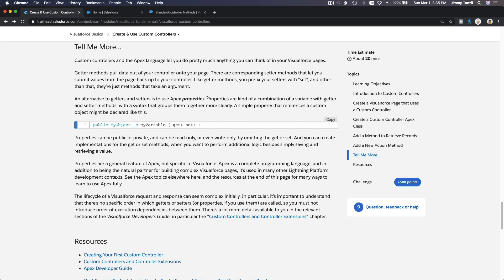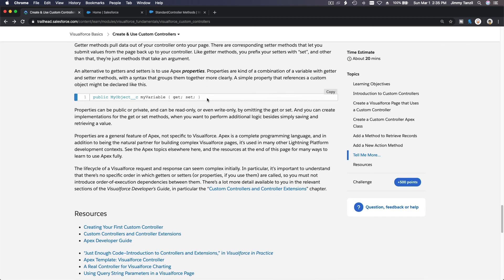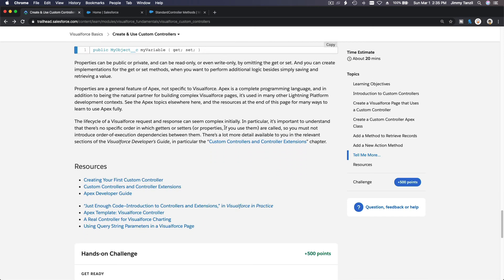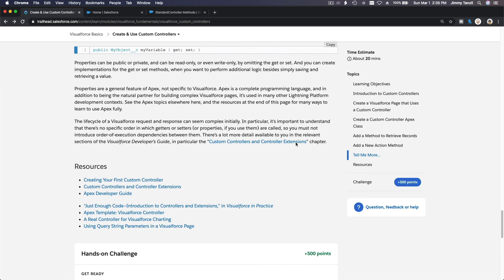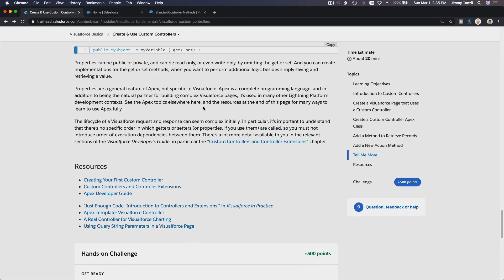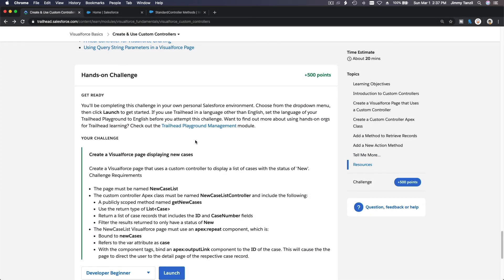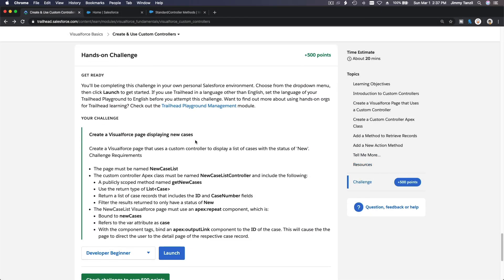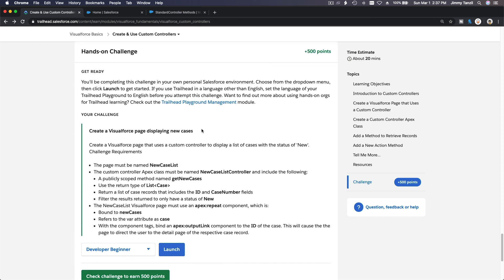That's pretty much it. There's also an extension controller concept which we'll discuss in a developer intermediate session — we don't want to get too confused right now. The challenge will be on the next video.